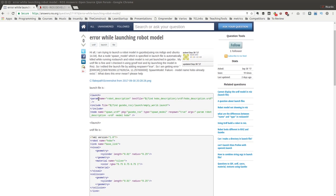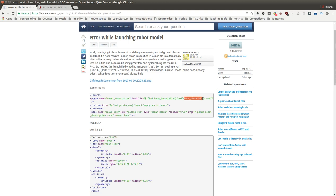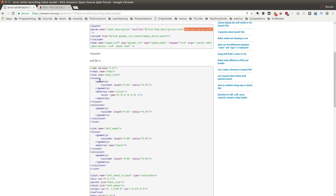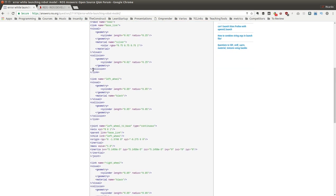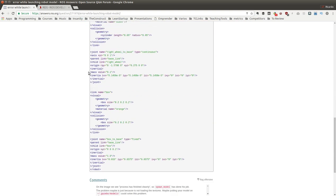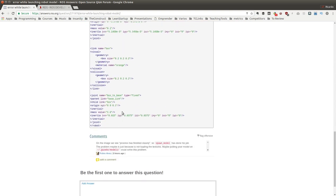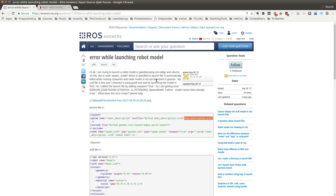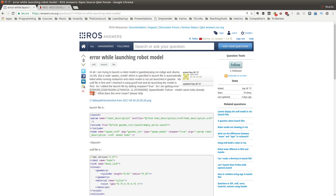This person has a problem with a launch file where he spawns a robot model. The model is included in a URDF file provided here. He is getting an error message that says 'failure: model name already exists.'